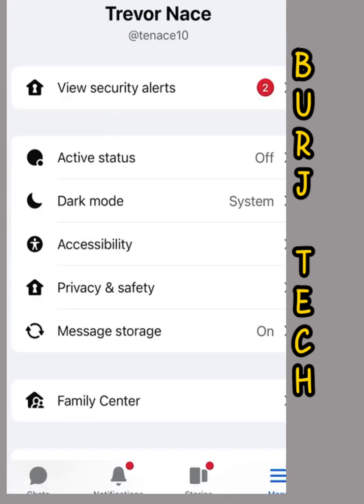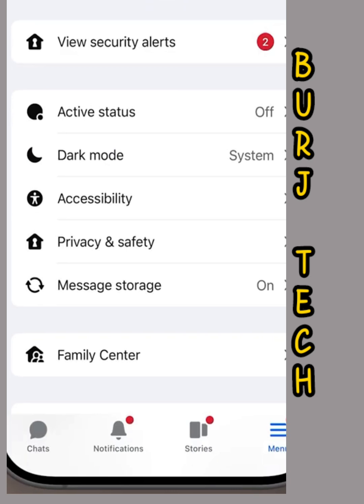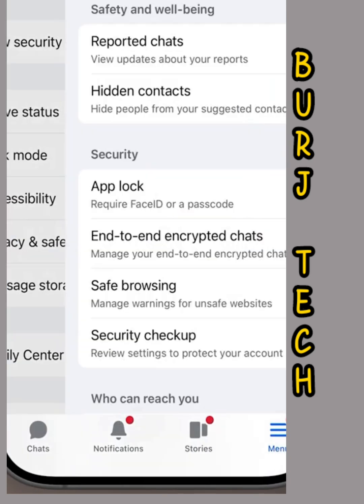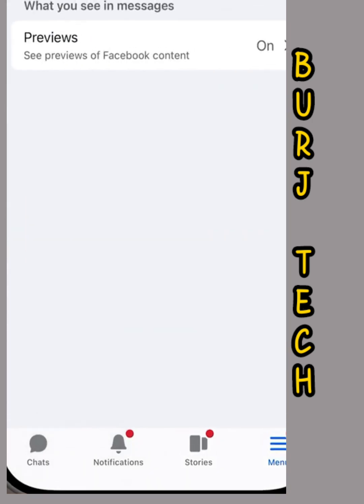Once you're in this screen, you'll be able to see midway down is privacy and safety — tap on that. Finally, you'll be able to see midway down is end-to-end encrypted chats. This is usually the culprit that's making you not be able to see those messages. So tap on end-to-end encrypted chats.